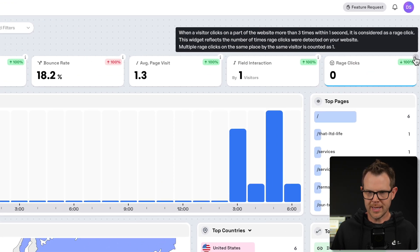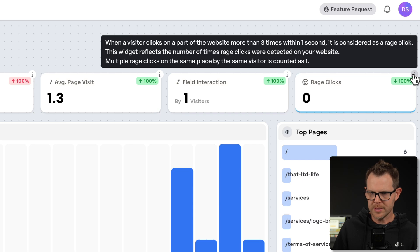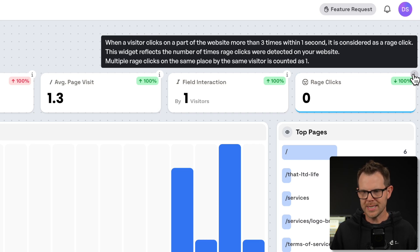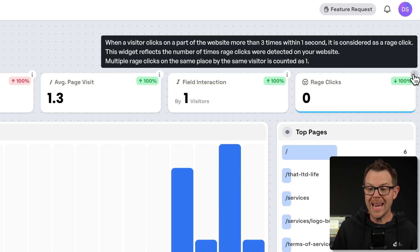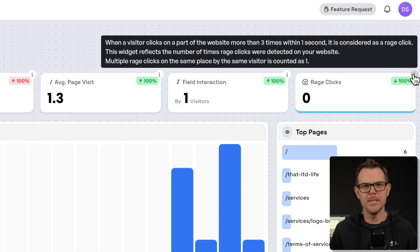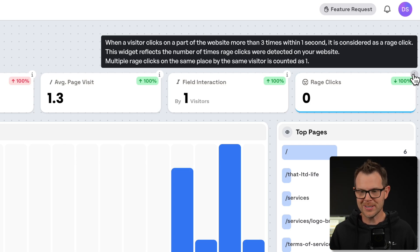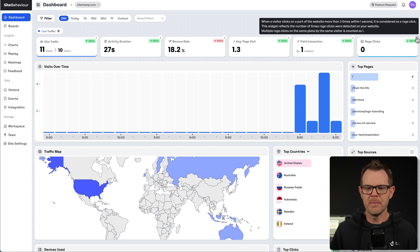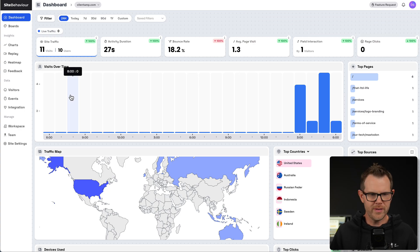A range of clicks — when a visitor clicks on part of the website more than three times within one second, it's considered a rage click. So no rage clicks. That's good. That means that people are not misinterpreting fields as something that they can click on.